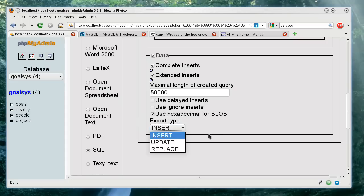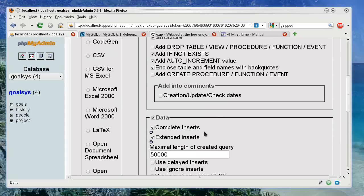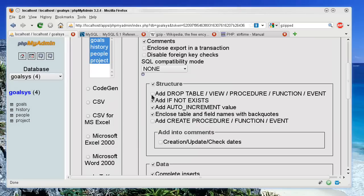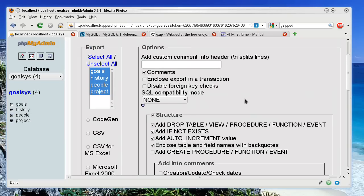So I like to use insert. And if I know that I'm going to be overwriting a database, I will check this option right here that says add drop table view procedure function event. So that's what happens right there. And this drop applies to drop view, drop procedure, drop function, and so on.